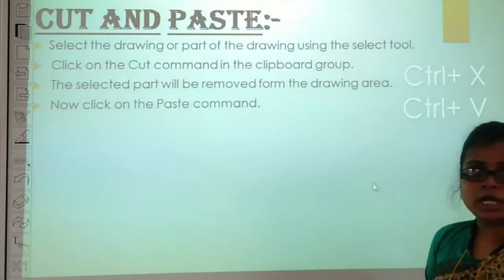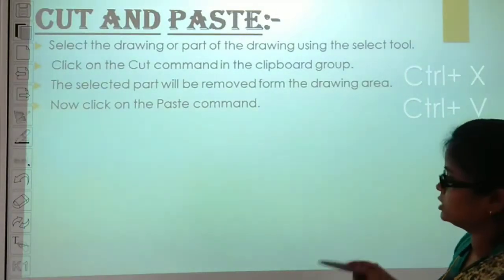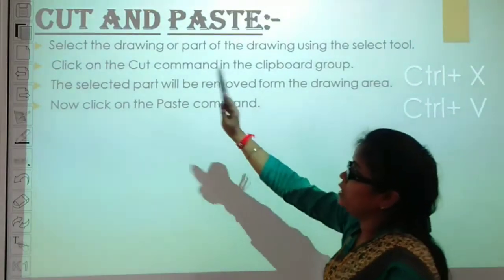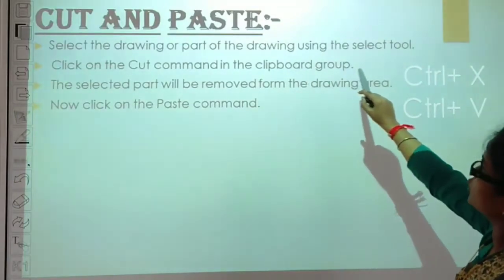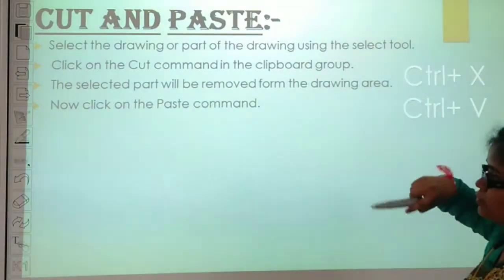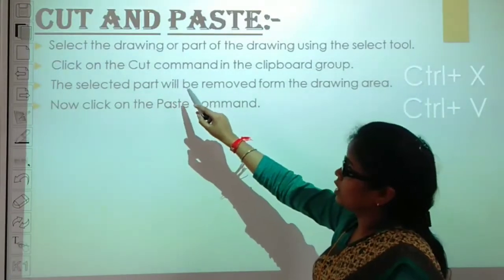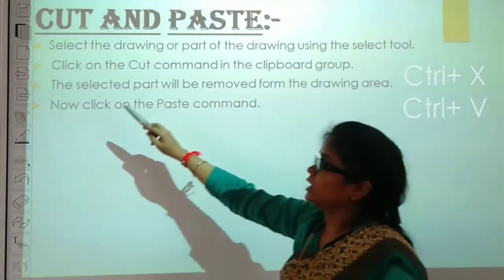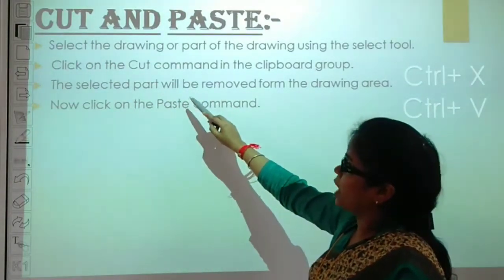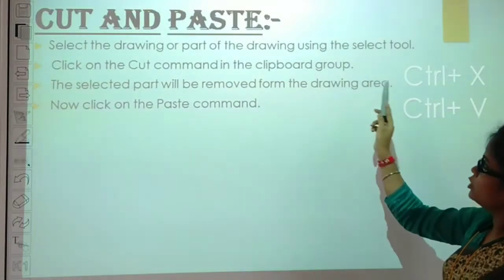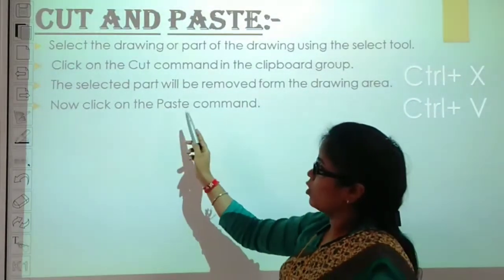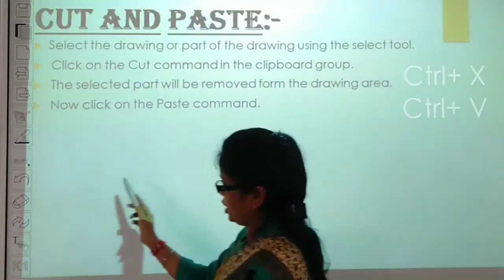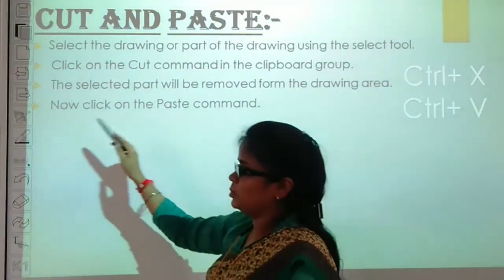Next, we will learn cut and paste. How do we cut and paste? This is our drawing option. First, you will see what is written: select the drawing or part of the drawing using the Select tool, then click on the Cut command in the Clipboard group. The selected parts will be removed from the drawing area. Now click on the Paste command.